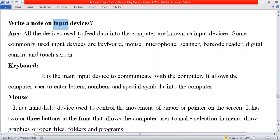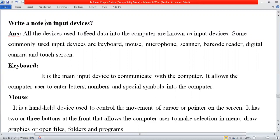There are a number of input devices present in the market that you can purchase for your home. We will discuss the most commonly used input devices in a computer system. Some devices are very common and some are rarely used. The formal answer is: all devices used to feed data into a computer are known as input devices. Feeding data means when we type or enter data into the computer.